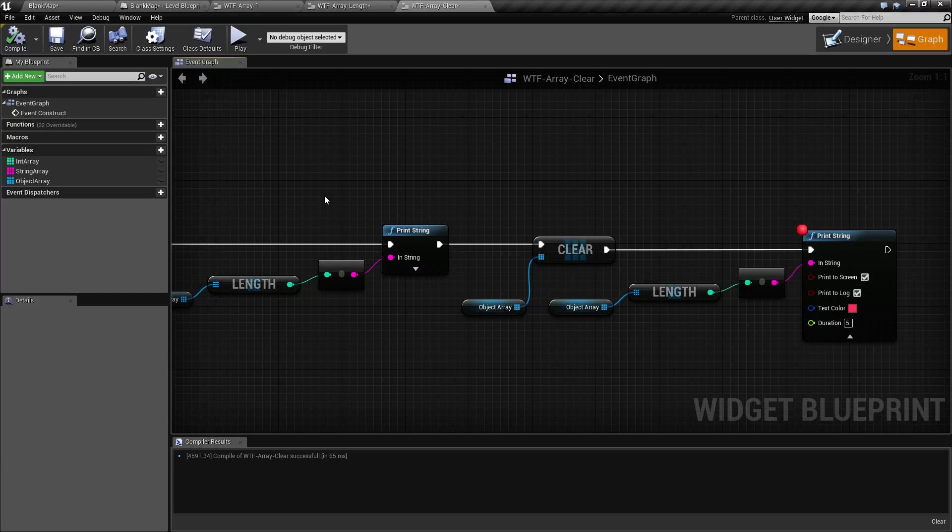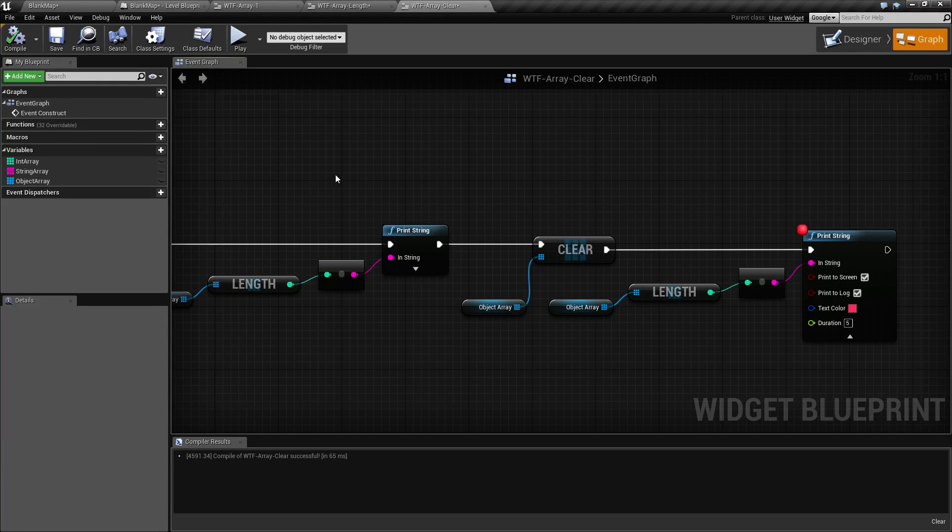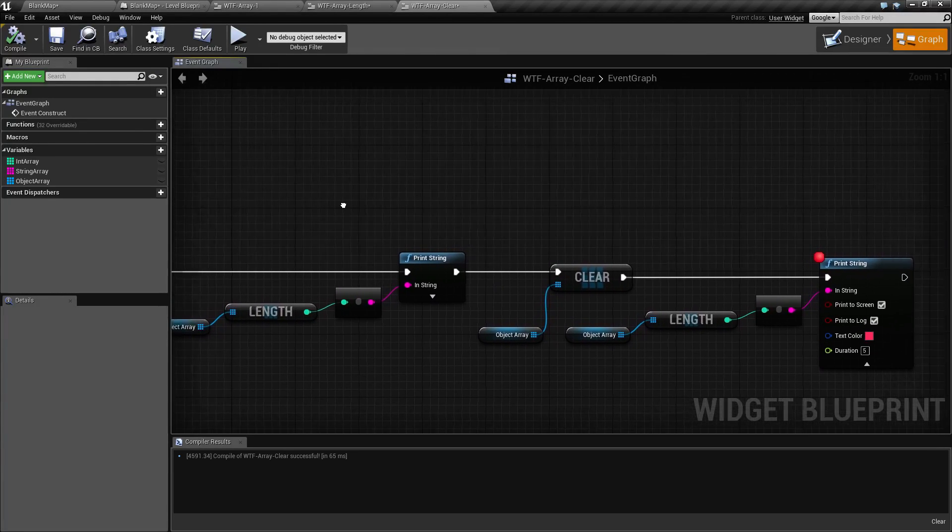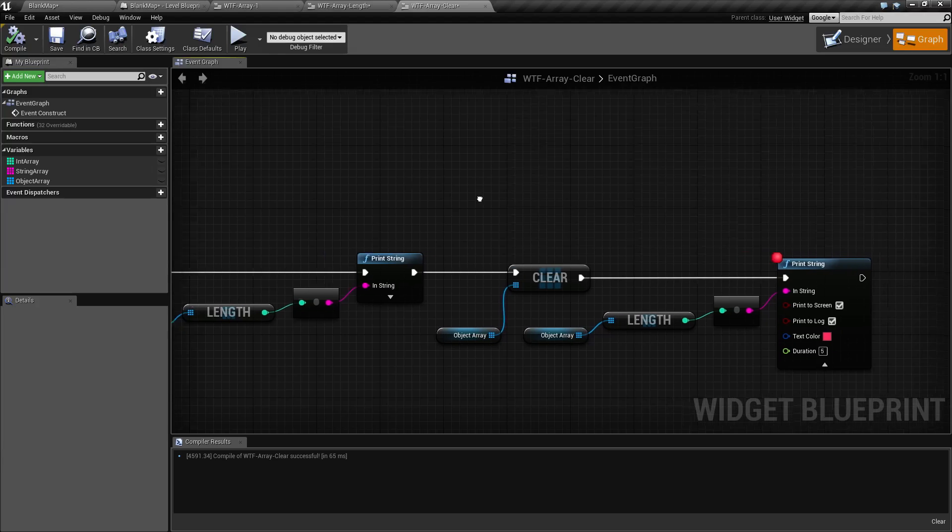I've created this quick little example here. Let's go ahead and check out the Clear Node itself and then we'll run through the example.